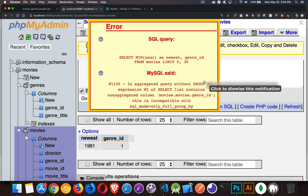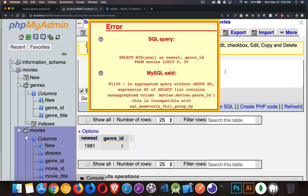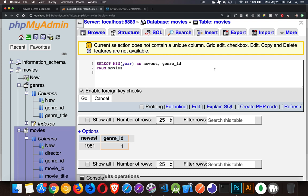We need to have a group by. So when you add in additional columns with an aggregate function, you need to add this group by clause. So that's going to be the subject of our next video.